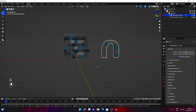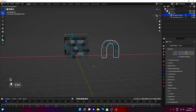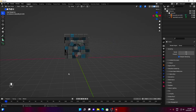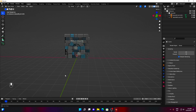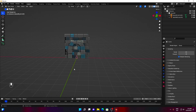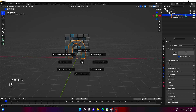First, move your archway into position. Now, let's move the cursor to the center of the archway. Press Shift plus S. If you are working in the center of the scene, select Cursor to World Origin. Otherwise, select your archway and after pressing Shift plus S, select Cursor to Selected.